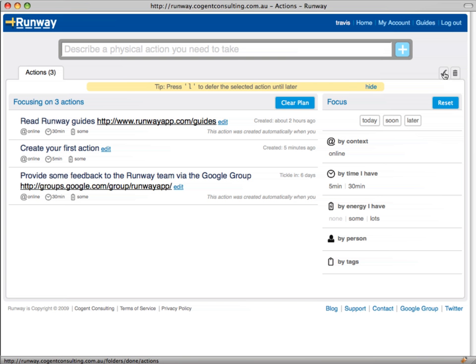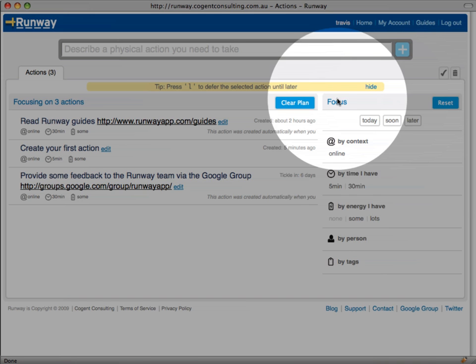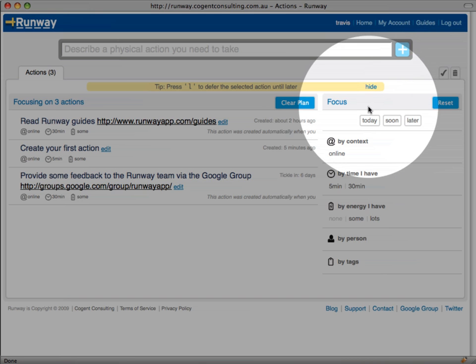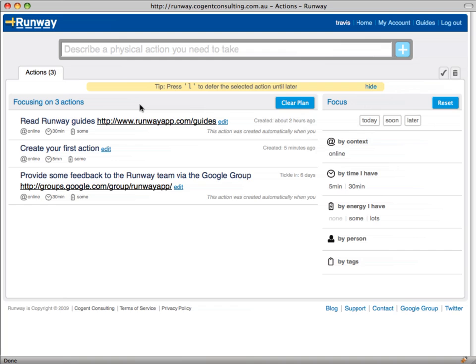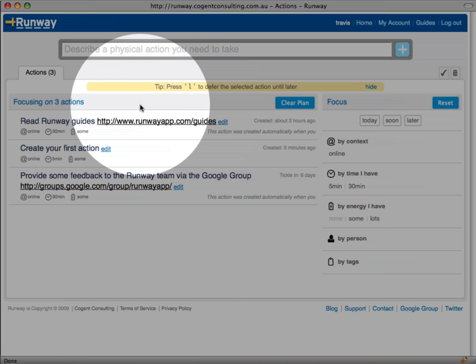A focus area that allows you to filter a large list of actions, and finally a list of actions. When you first log into your Runway account we preload a few actions to get you started.